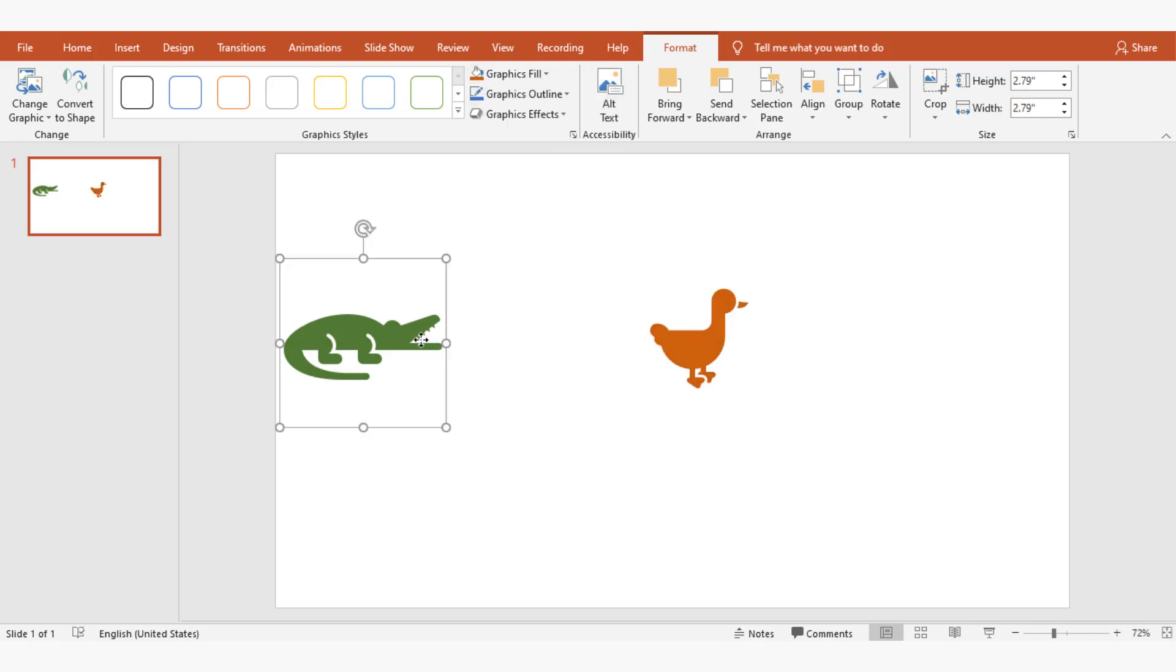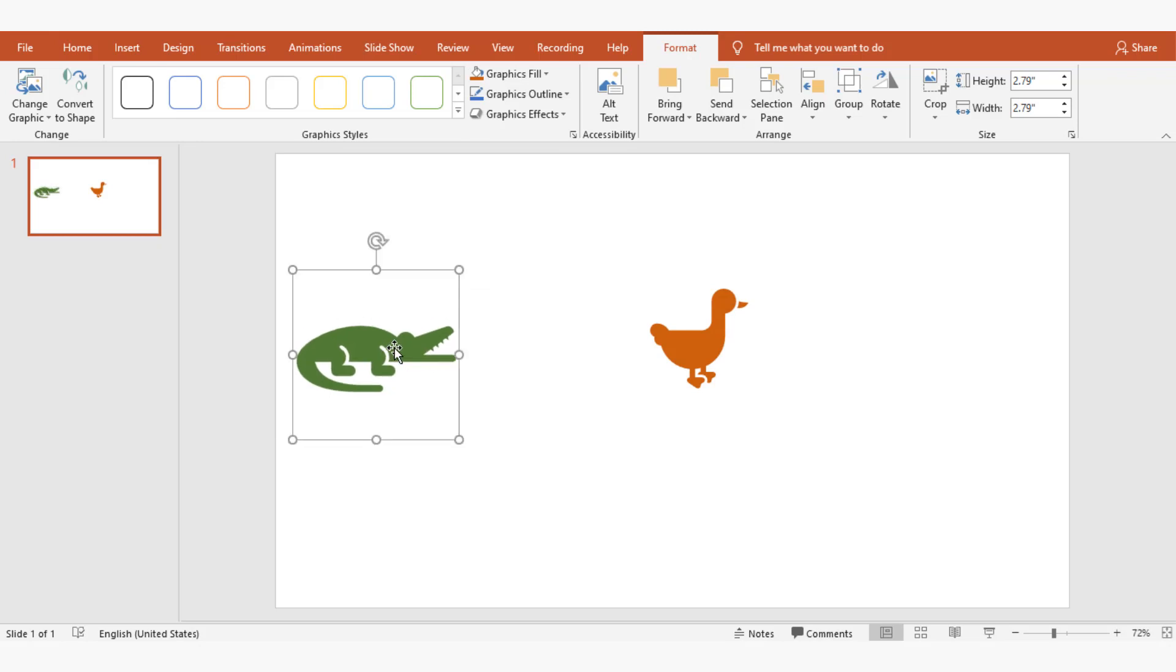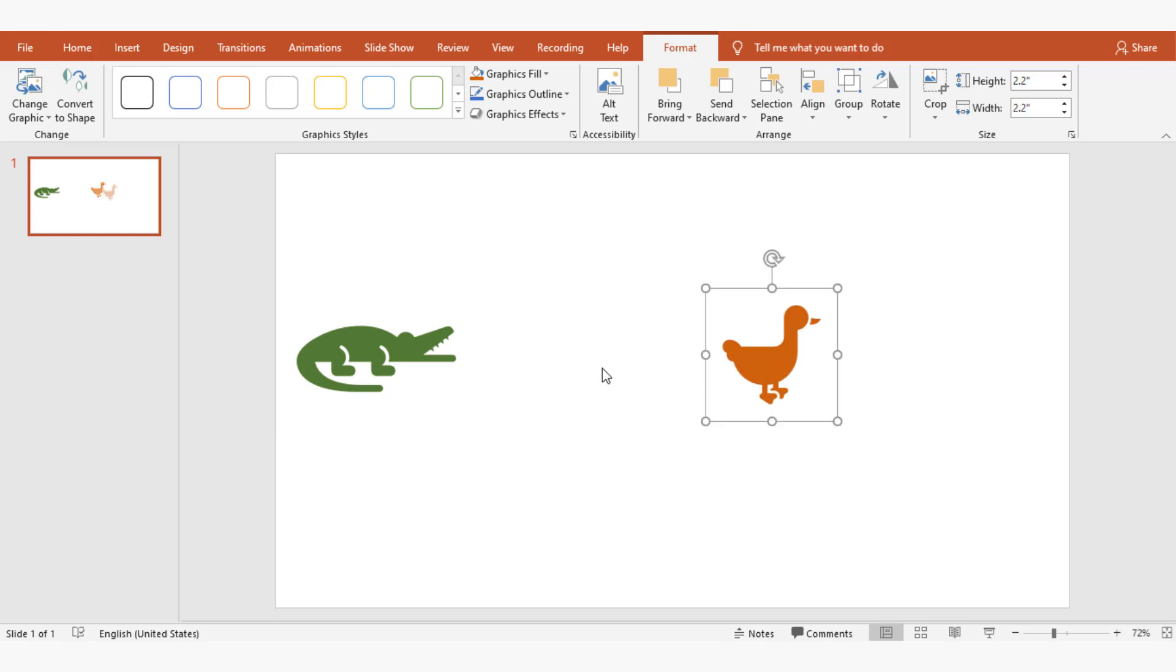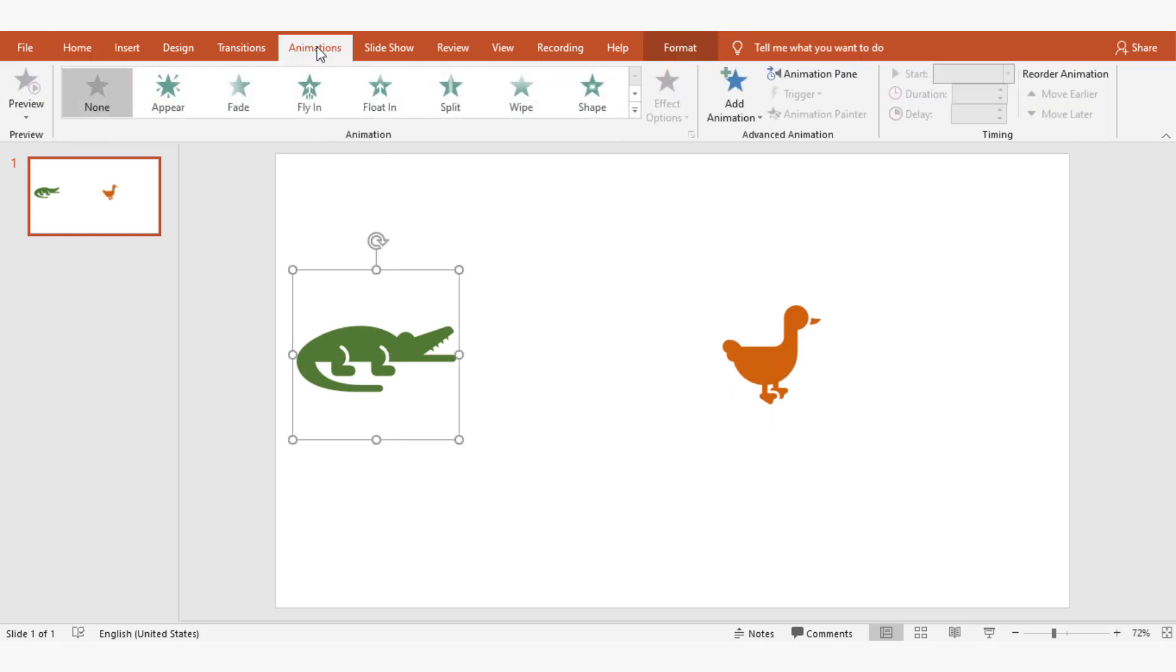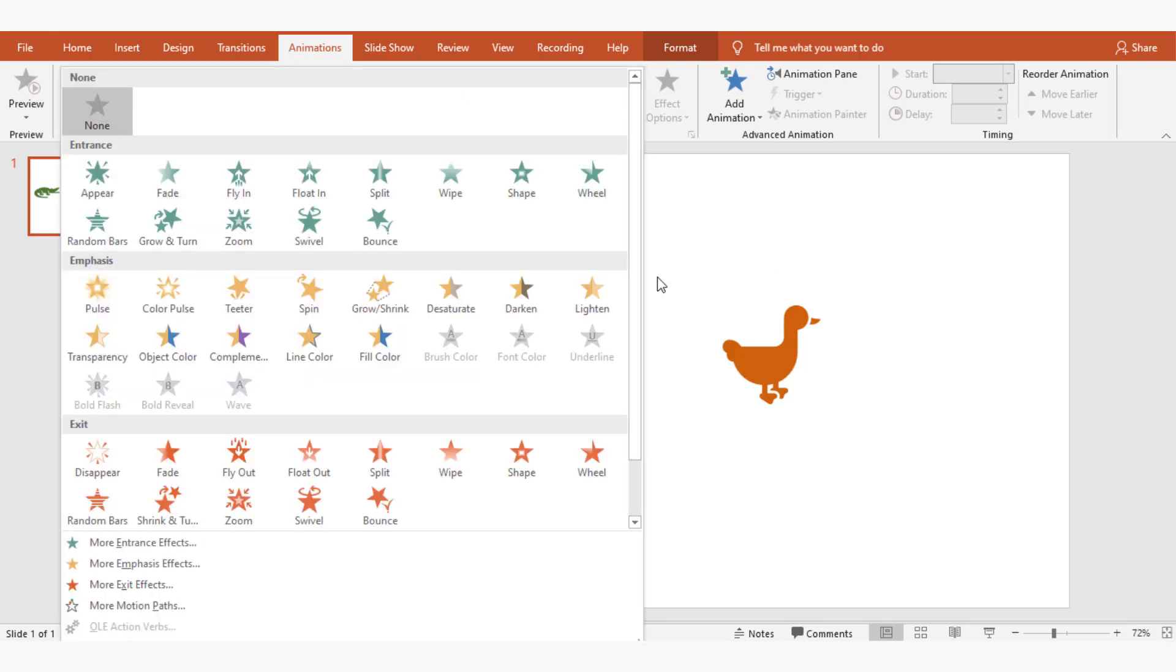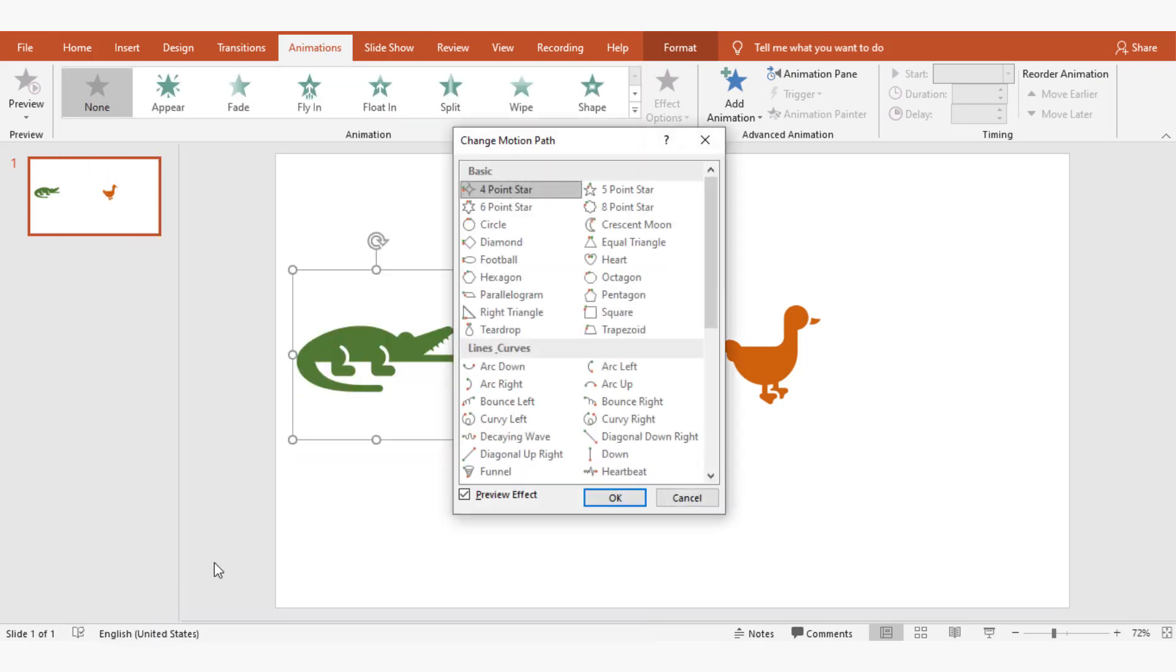Now I want the alligator to chase the bird. I'll be doing it by giving motion animation to both objects. To do that, I'm going to animations and from the dropdown select more motion paths.